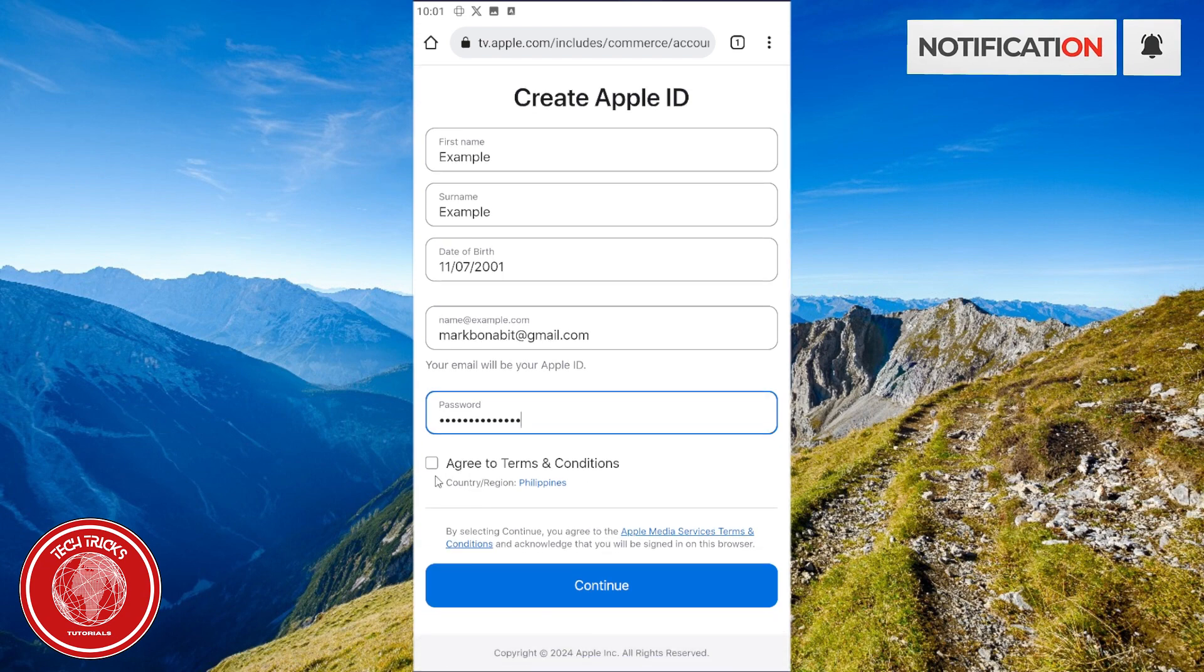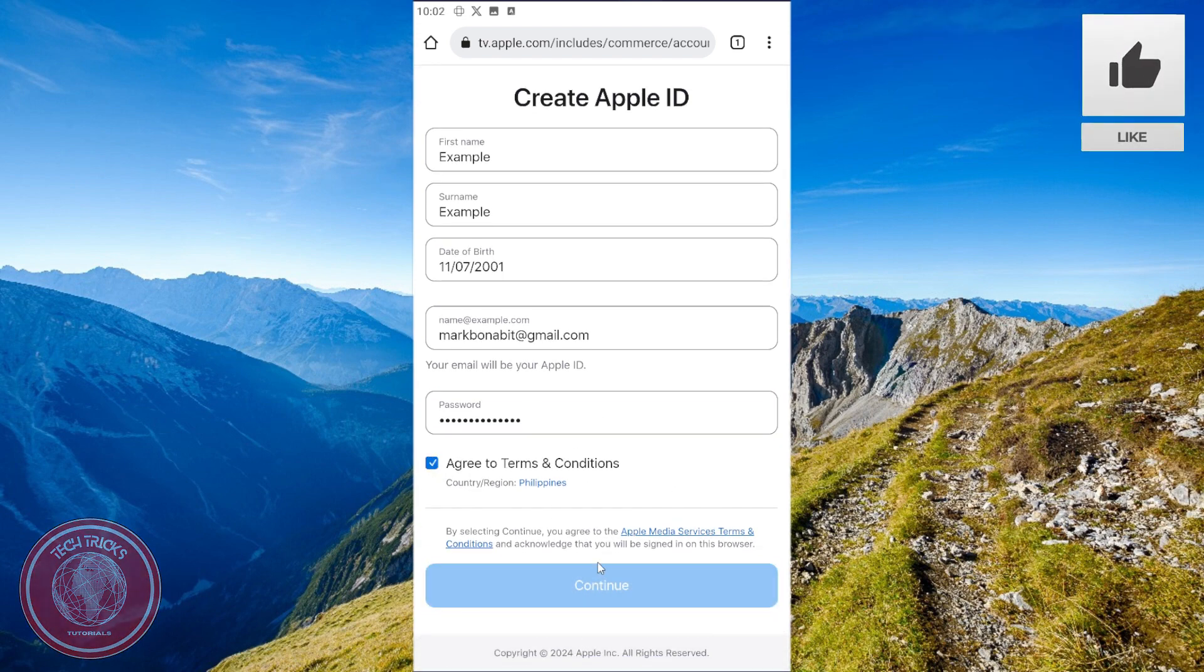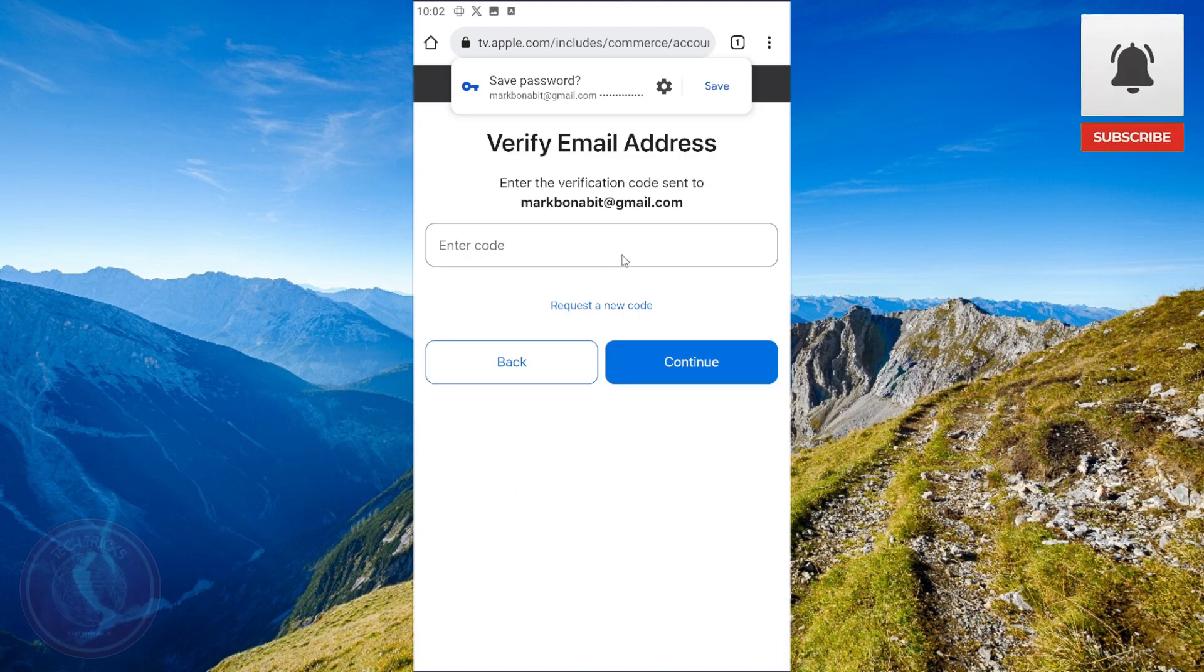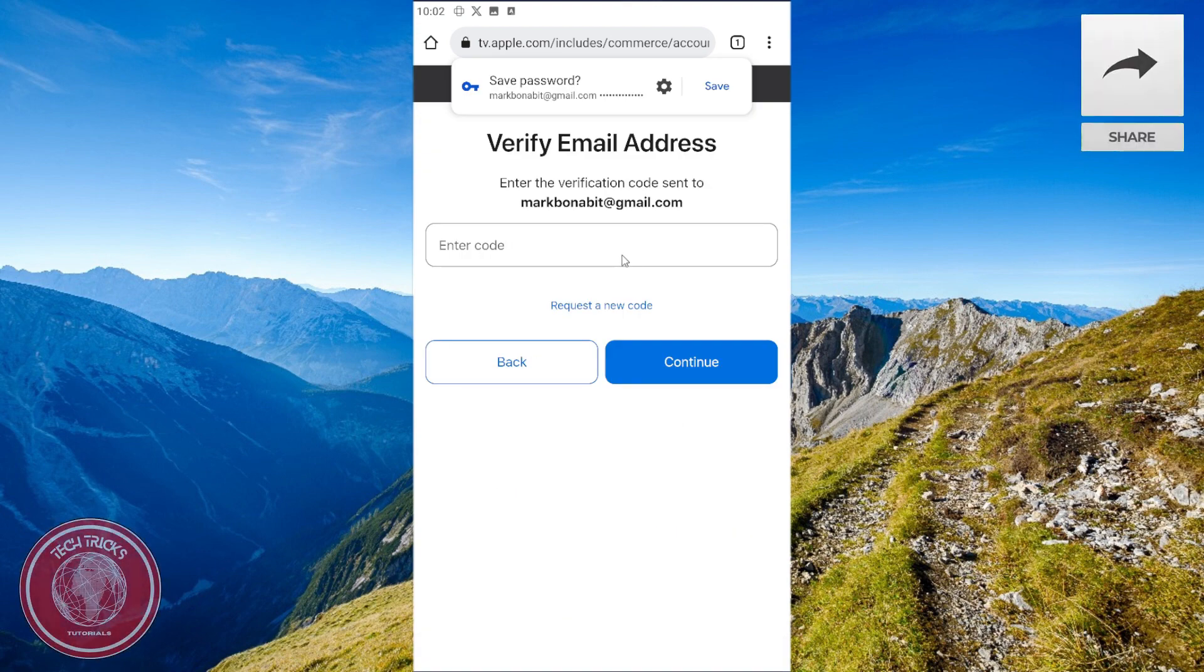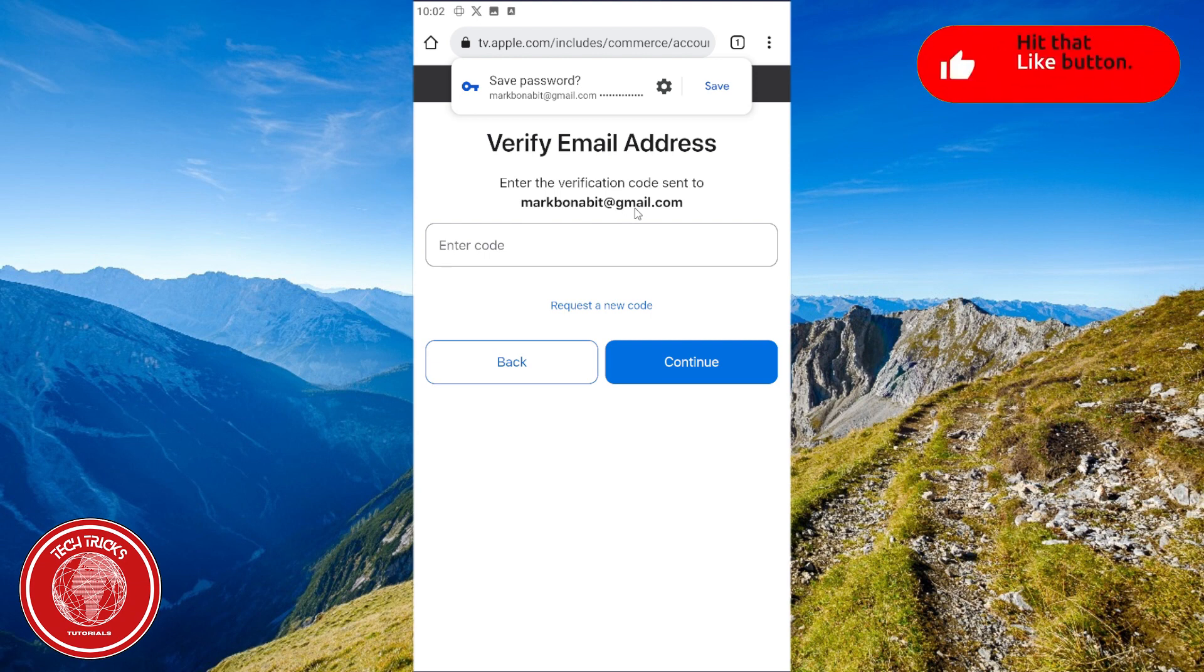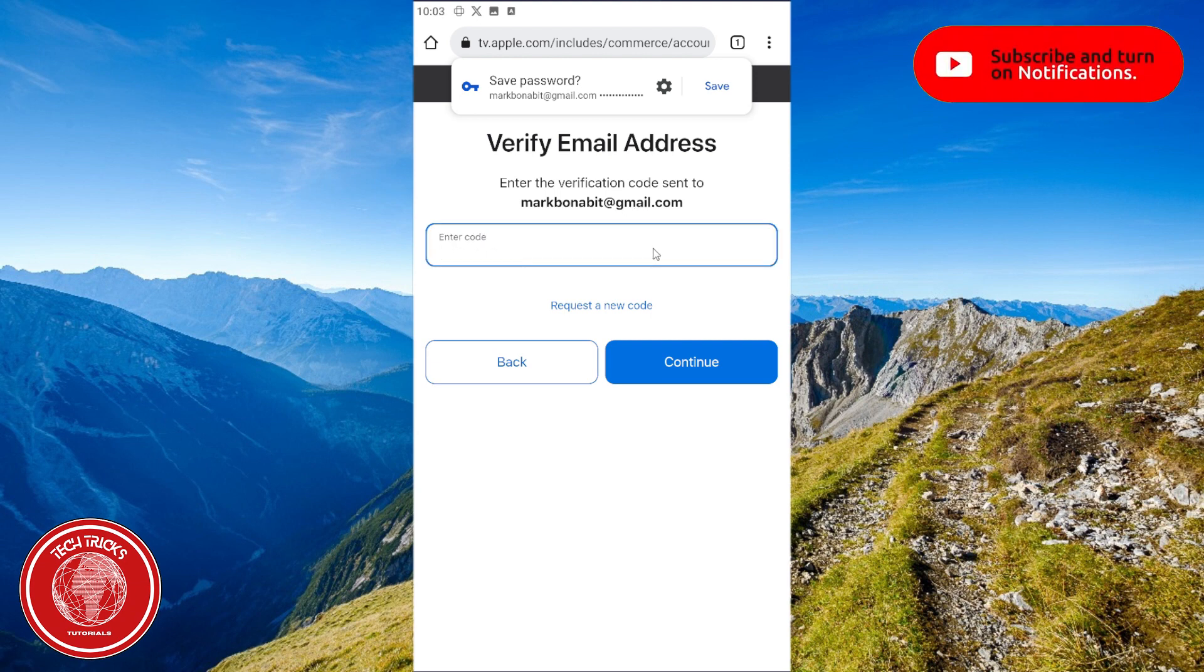Click 'agree to terms and conditions' and then click continue. After that, Apple will send a verification code to your Gmail account. Check your Gmail for the code and put it here on the box.